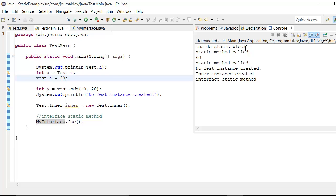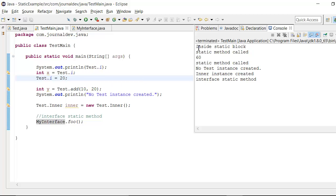So since the first time I am saying test dot i, so test class is getting loaded into memory and the static block is getting executed. That's why it is printing inside static block.